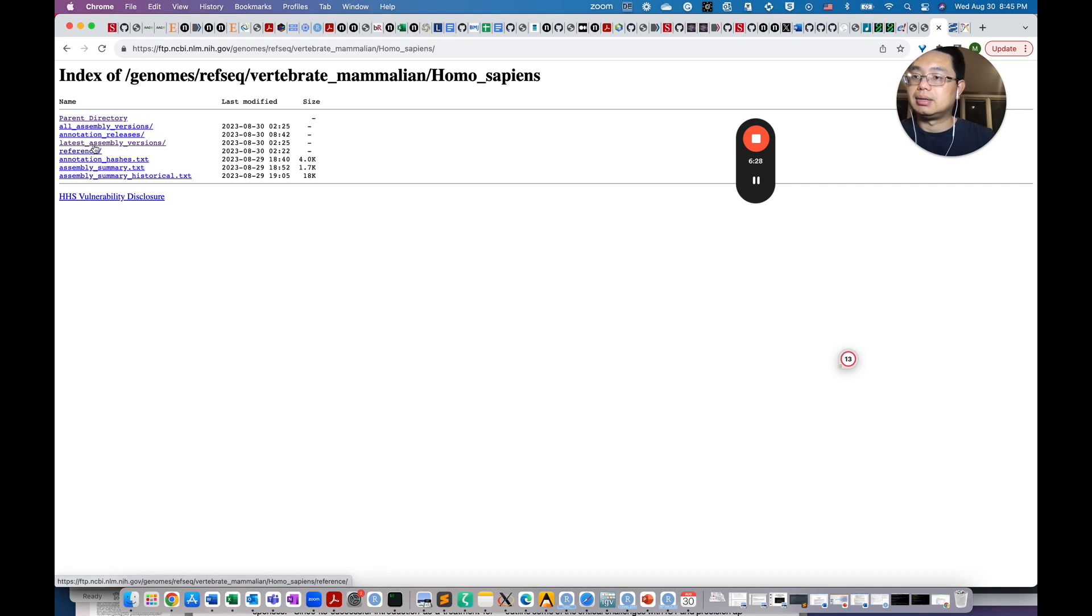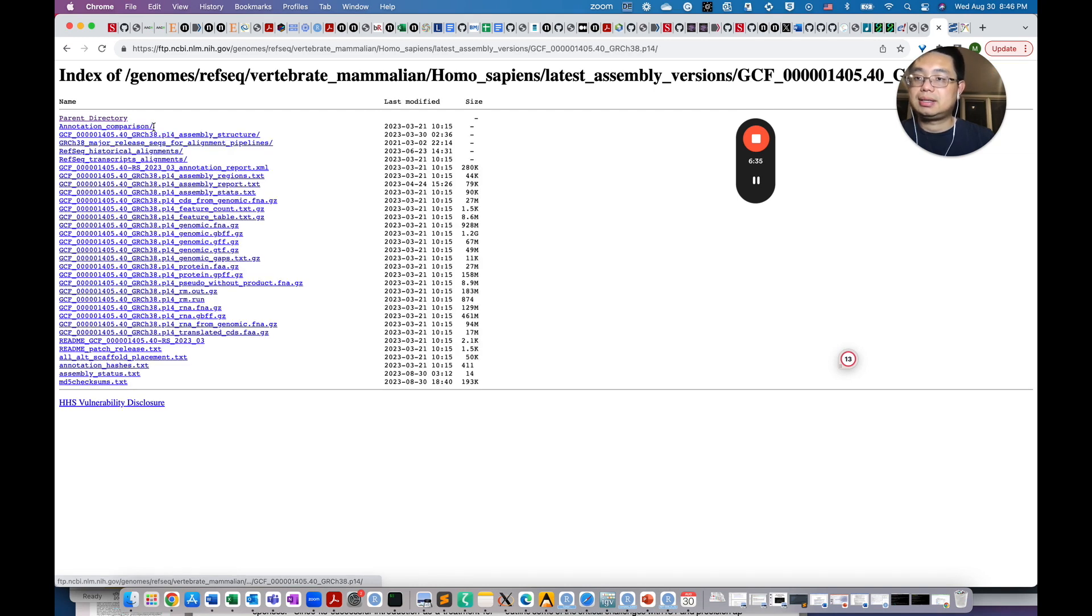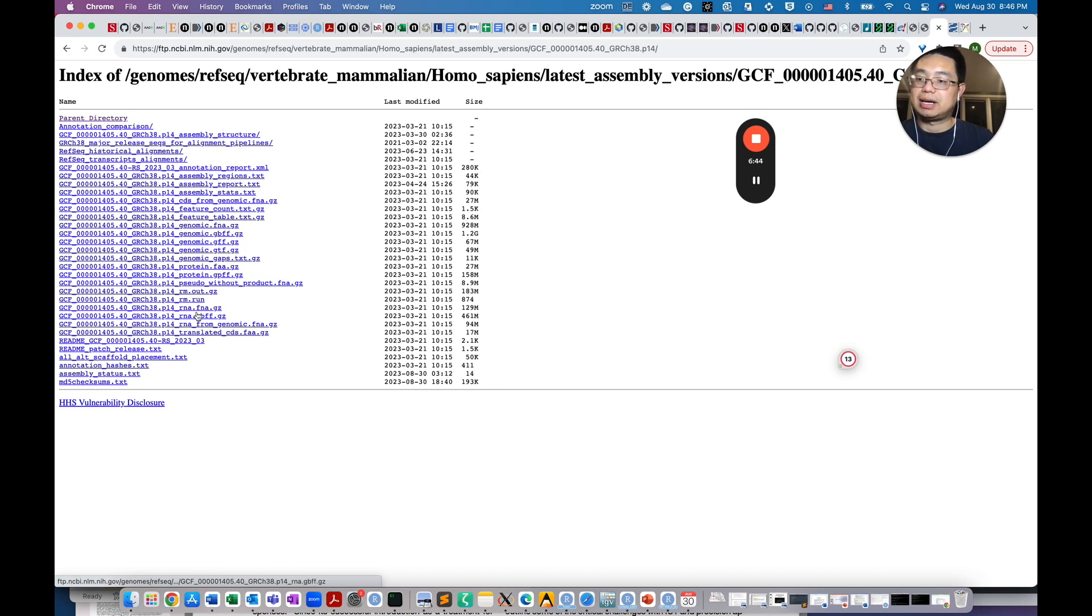Then you can go to the latest assembly version. Again, GRCh38. And you will find the GTF files, the FASTA files, and also the RNA FASTA files. Those are the transcriptome.